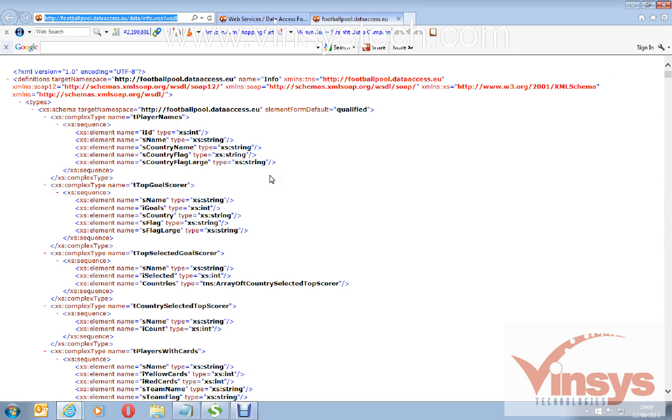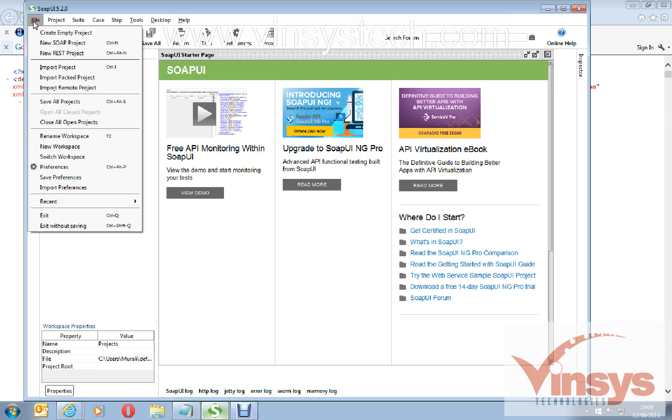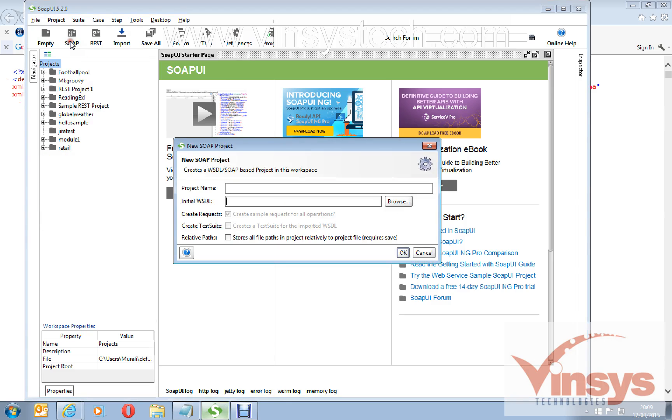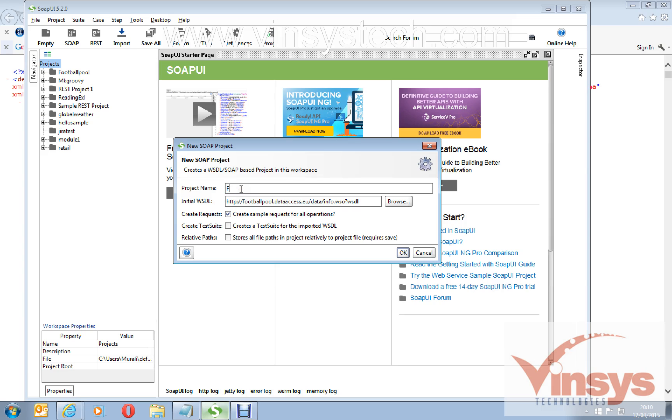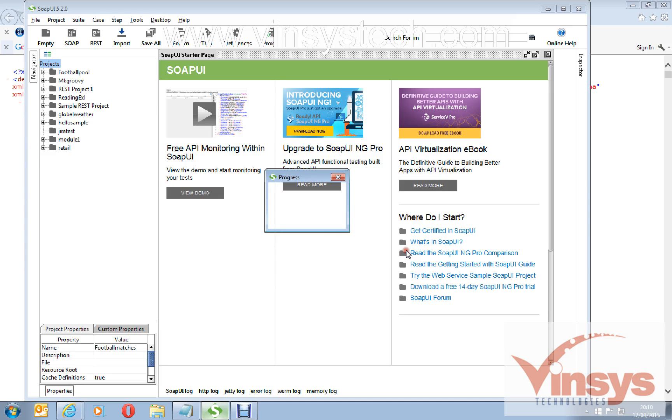Copy the link and go to SOAP UI, file, new SOAP project, and paste the file. It automatically picks up its name. You can give any name here like football pool. You have already one with the same name, so I will write football information or football matches. Click OK.